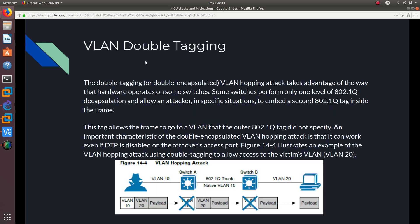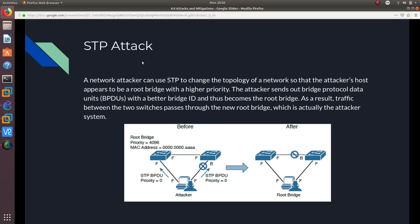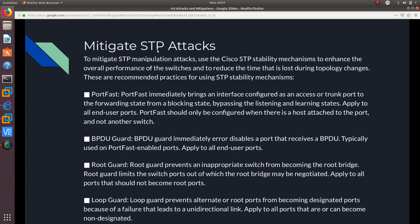How can you stop these STP attacks? STP manipulation attacks use Cisco STP stability mechanisms to enhance the overall performance of switches and reduce the time lost during topology changes. These are recommended practices using STP stability mechanisms that you should follow whenever you are trying to stop STP attacks.